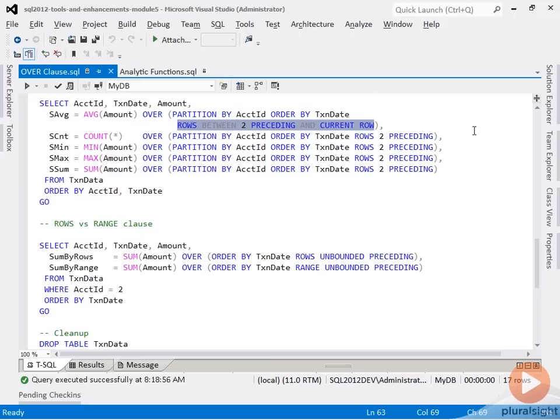This added restriction imposed by the rows clause is also known as framing. So just try to envision this window frame, three rows in size, sliding down each partition.